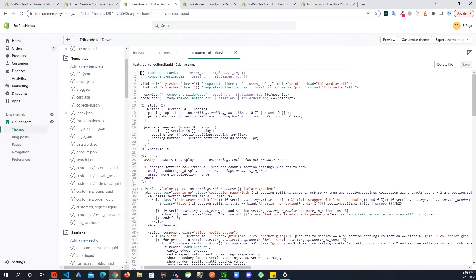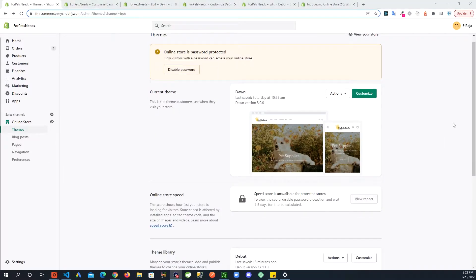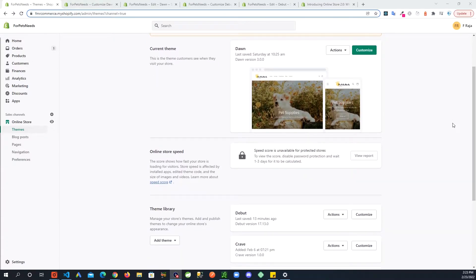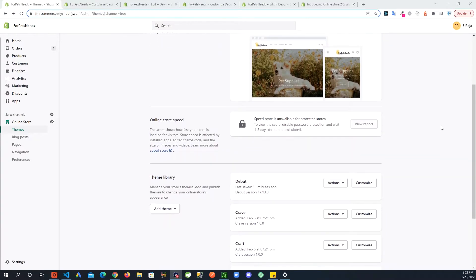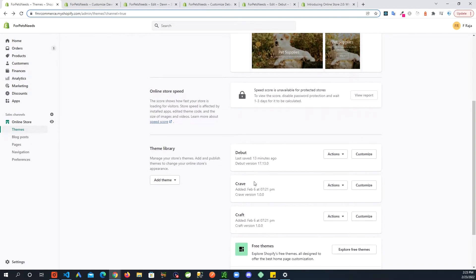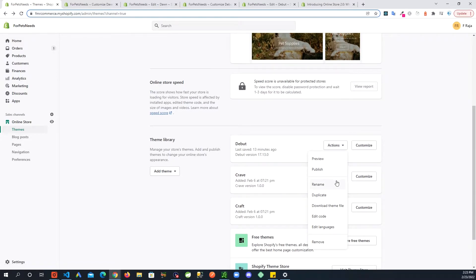So let's get into it. First thing you would want to do is create a backup of the theme that you are going to be working on. I am going to be updating the Debut theme that is not my active theme right now, so what I'm going to do is just duplicate this theme.